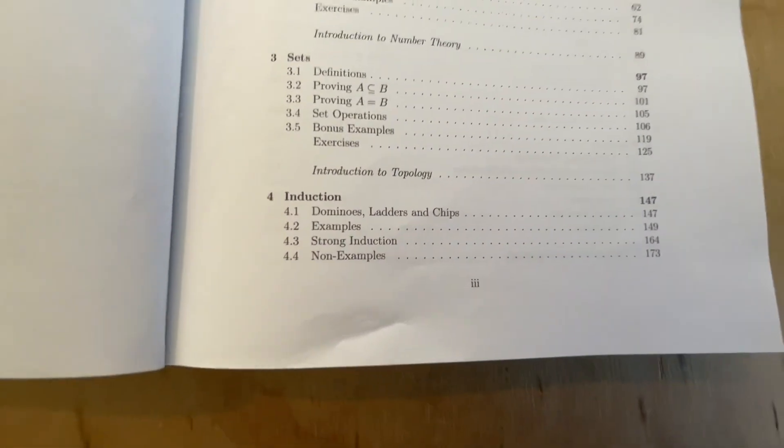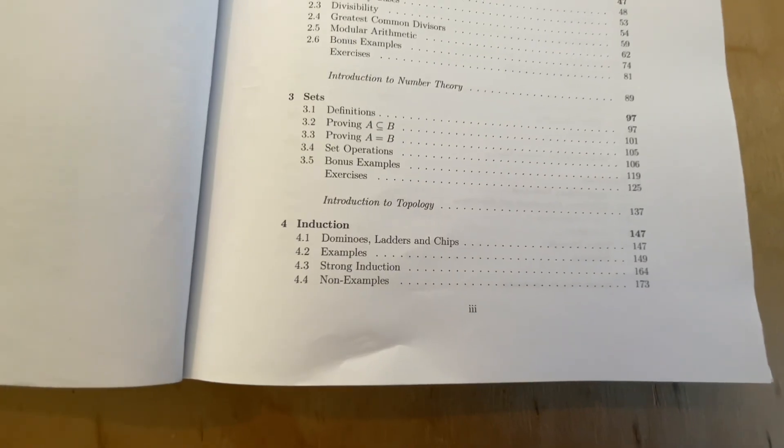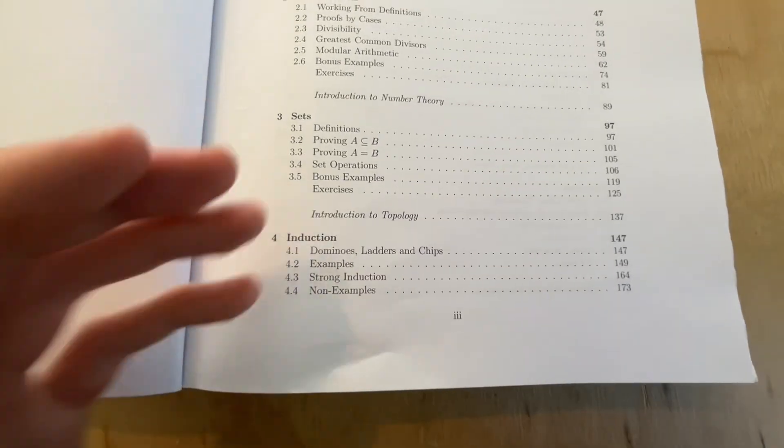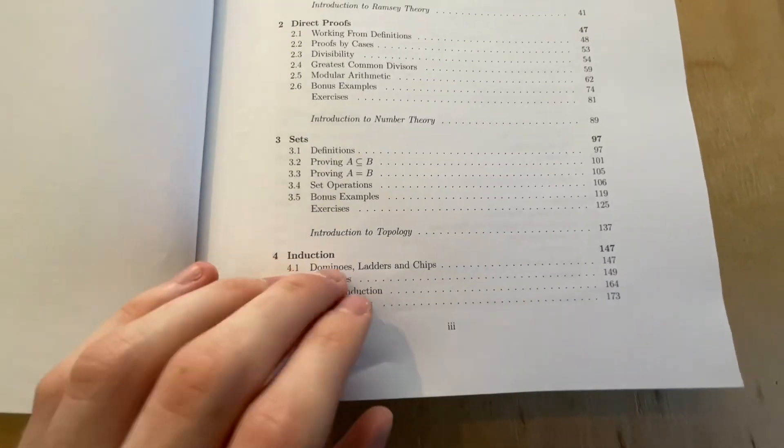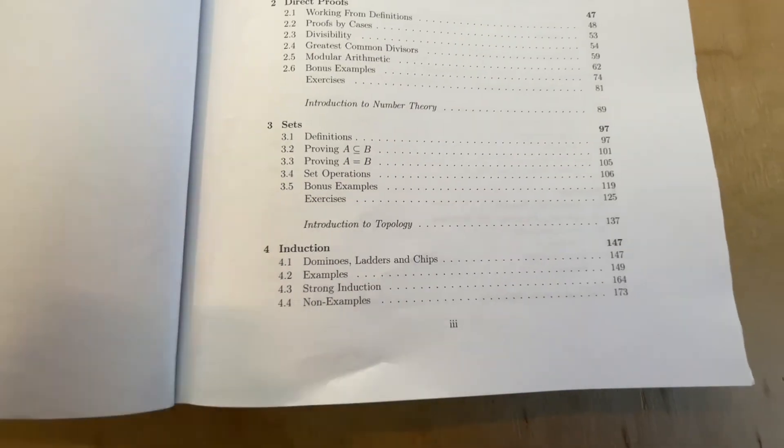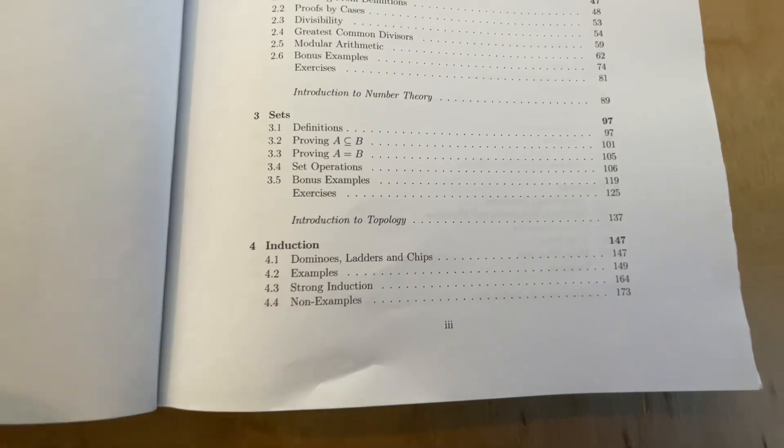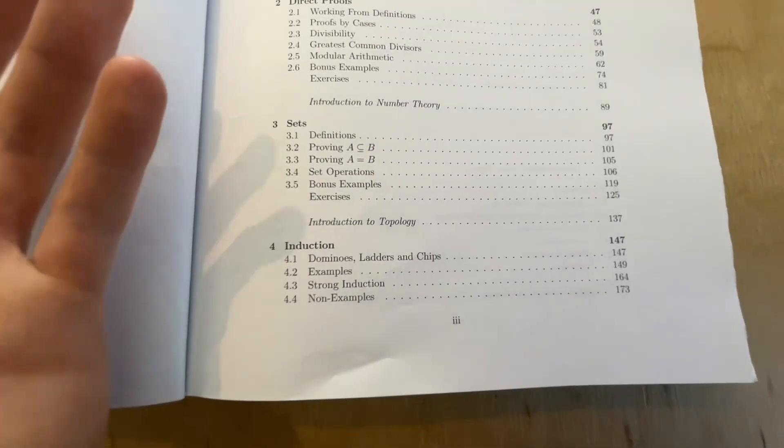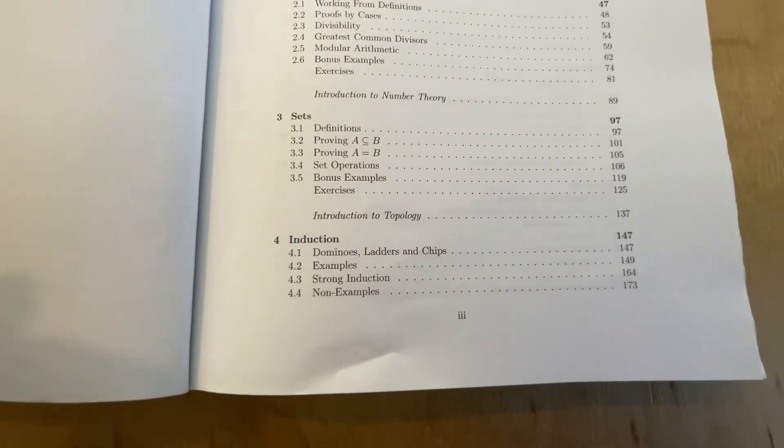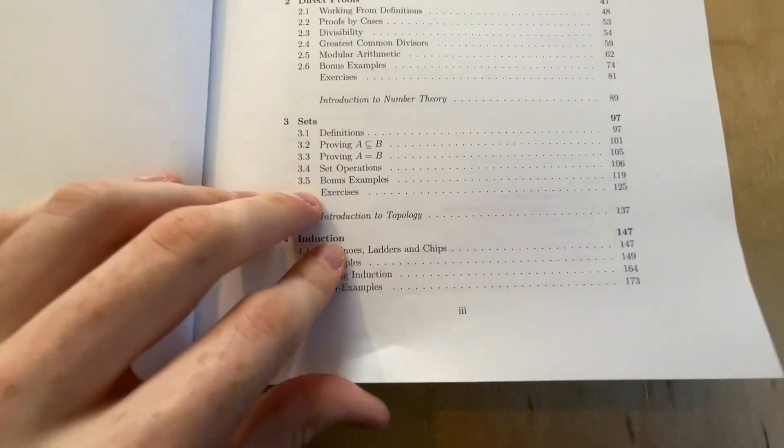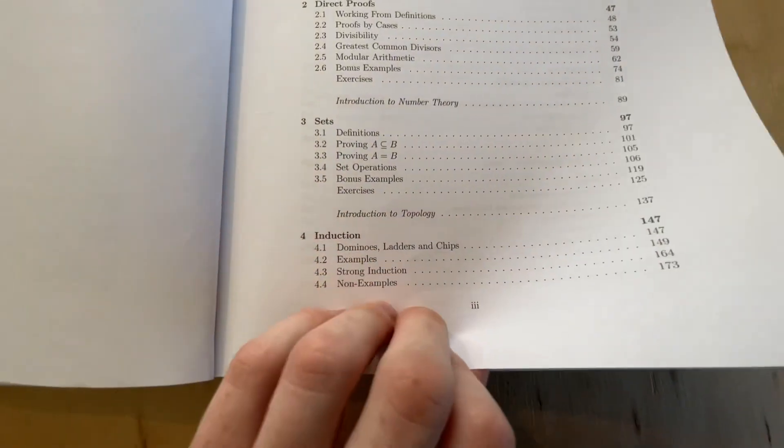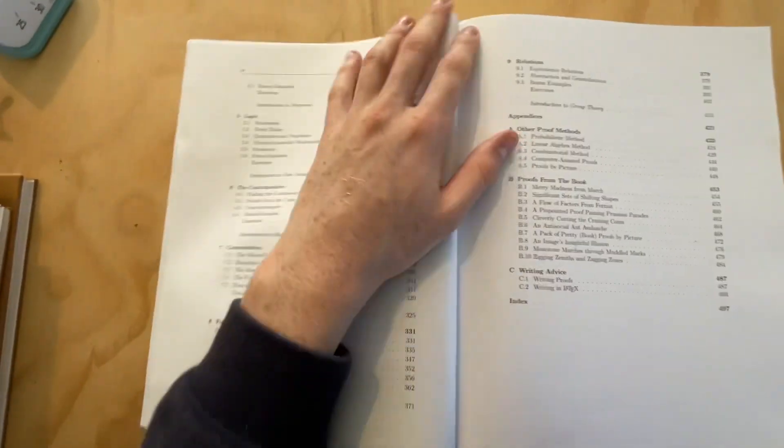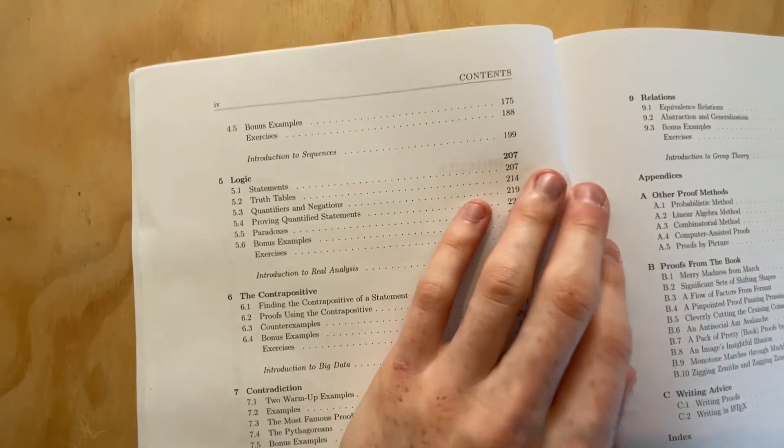So next we've got induction. So another fundamental method of proof. Induction is quite a fun method of proof, and he gives some excellent analogies. As I said, once again, extremely conversational style. It more feels like you're literally just conversing with someone like a friend. It's really fun, the examples he gives are strong induction, of course, and the difference between them.